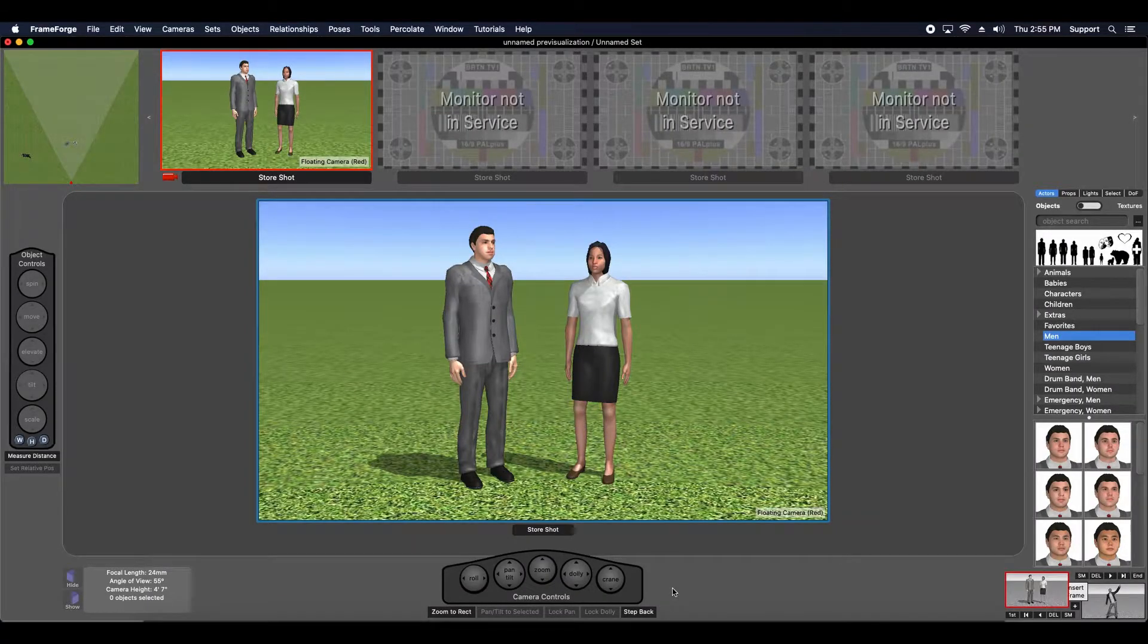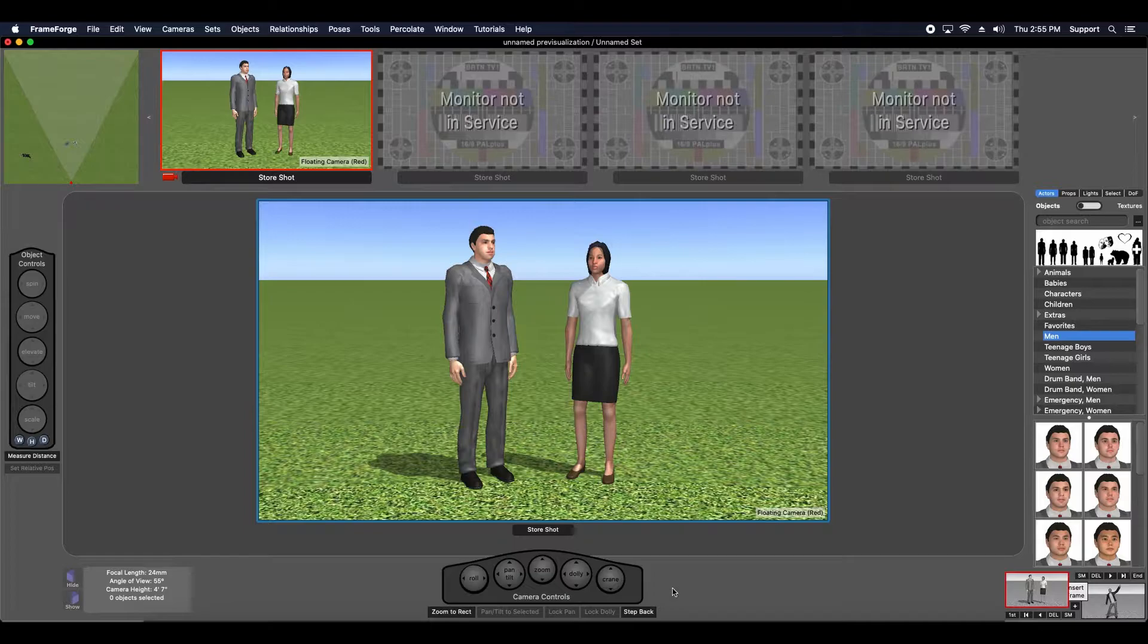Hi, this is Chris. I'm back with another tip for posing your actors in FrameForge Storyboard Studio 4.